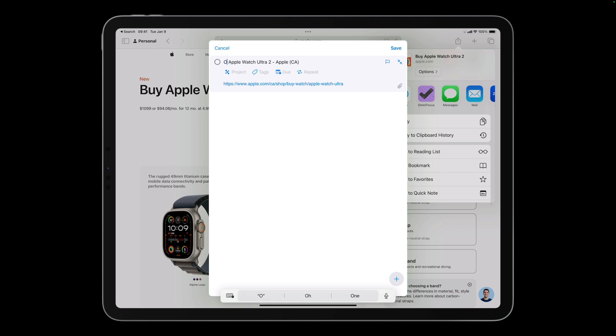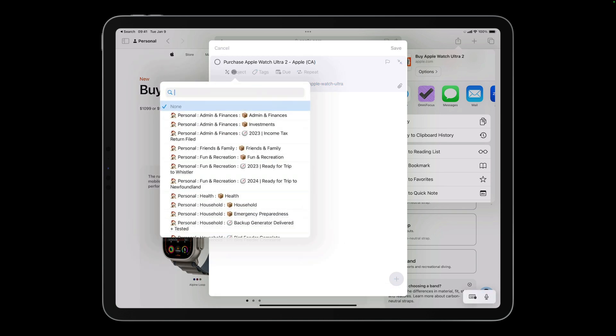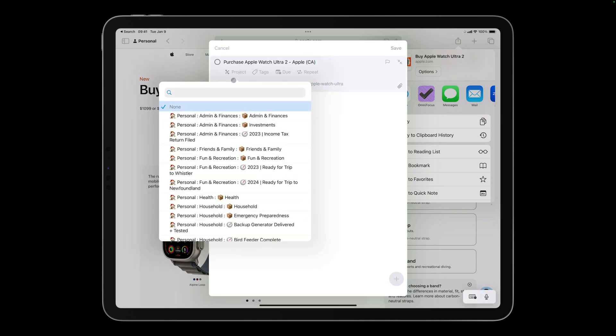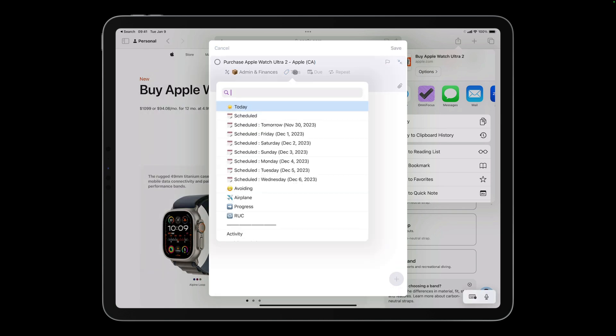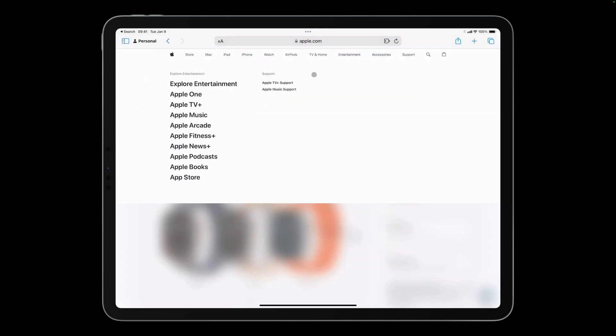At this point I could tap save and add the action to my inbox. I can also process this input now so I have one less inbox item to deal with. I'll put it in my admin and finances project and give it tags of today and admin. And I'll tap save to add it to OmniFocus.